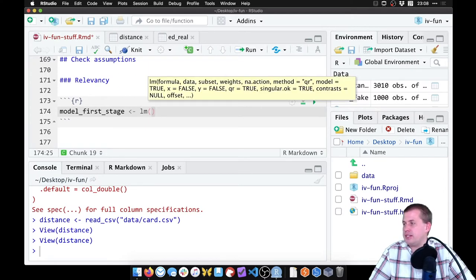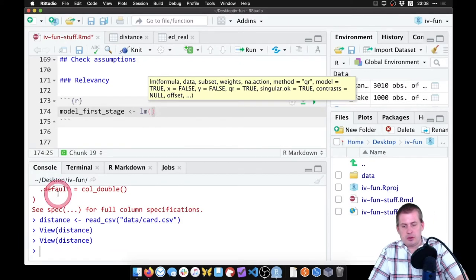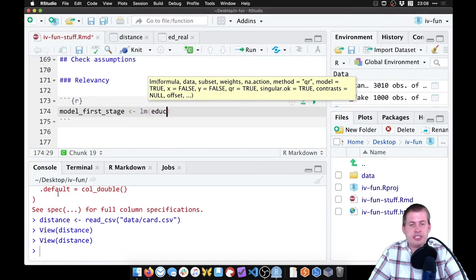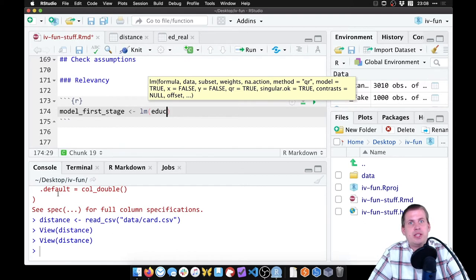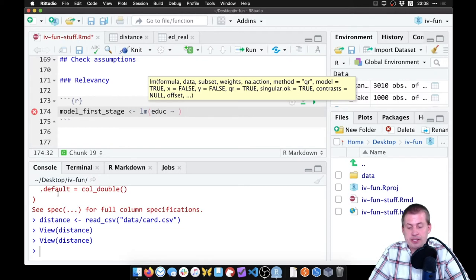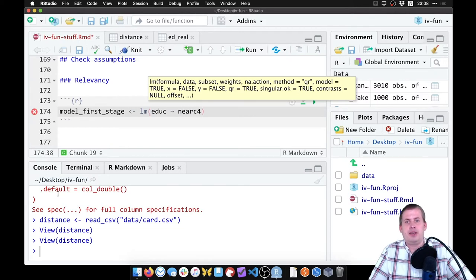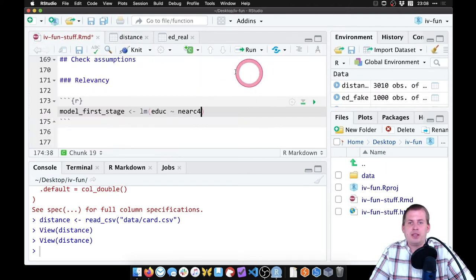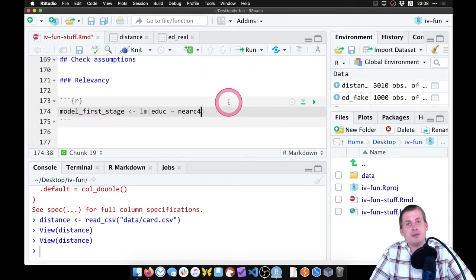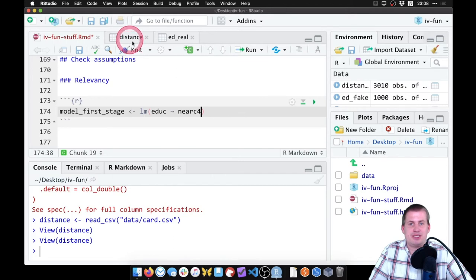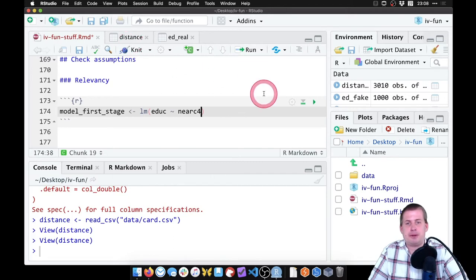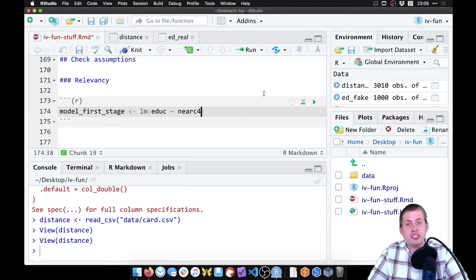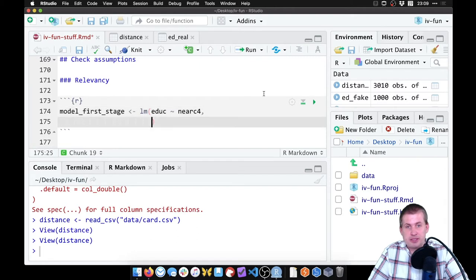So to do this, this is the column we care about. Now our first stage here is education. That's the main policy that we care about. So education is explained by, and our instrument is near_c4, because that's what the column is named here near_c4. We can probably rename them to something easier, but we'll just stick with the names that are there.